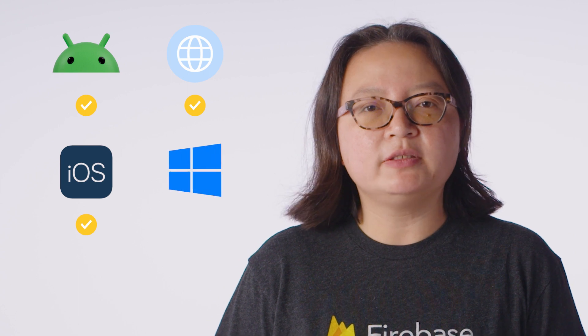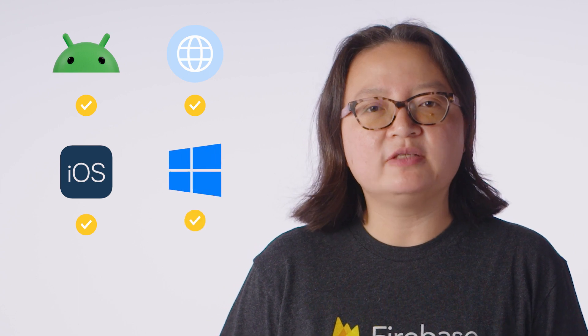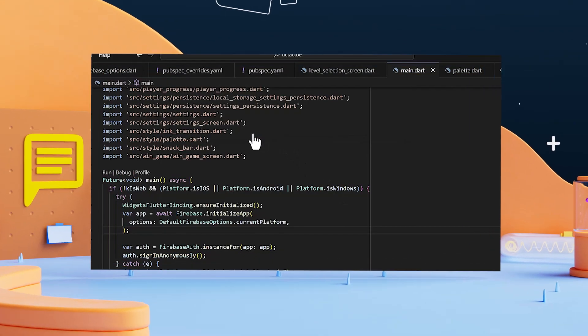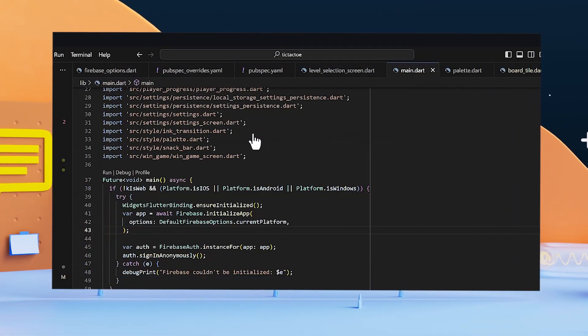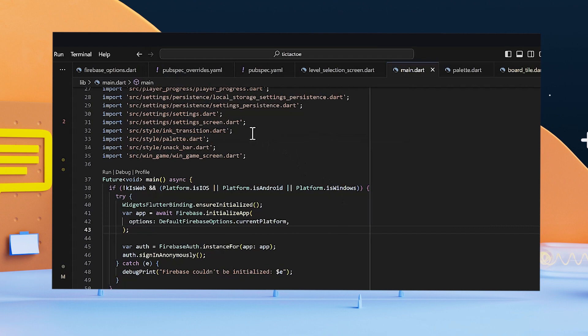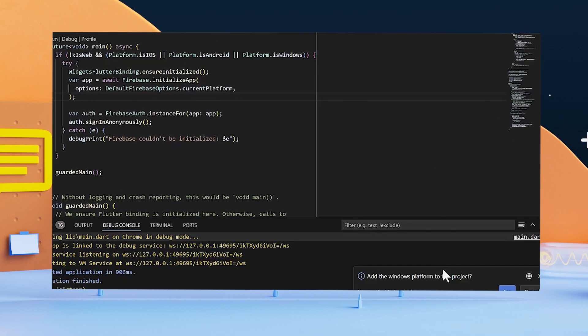Firebase now supports the Windows platform for development with the Firebase Flutter SDK. Now, you can add Windows as a platform, and voila!